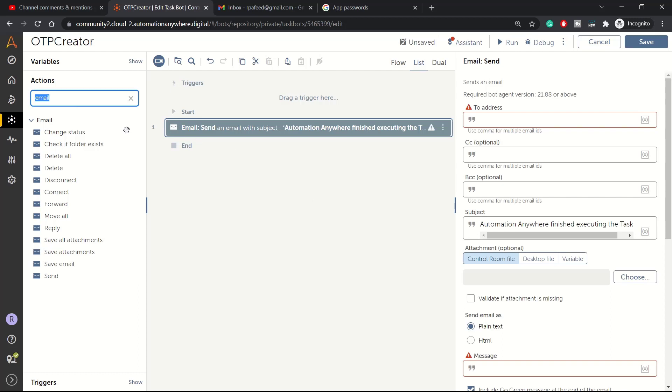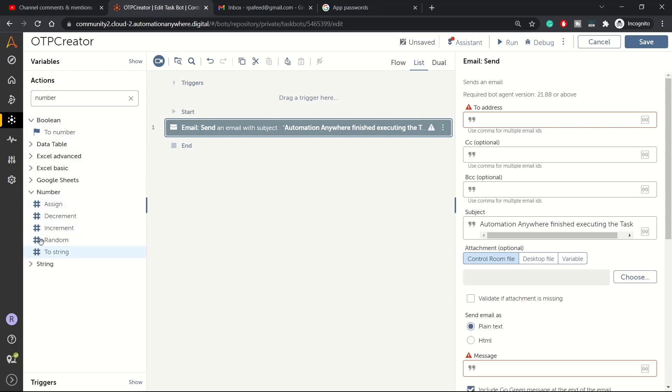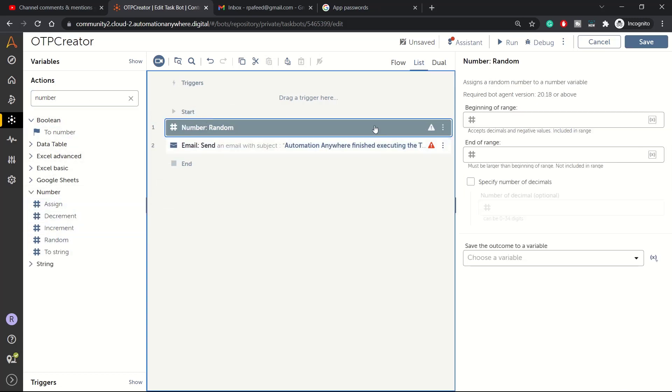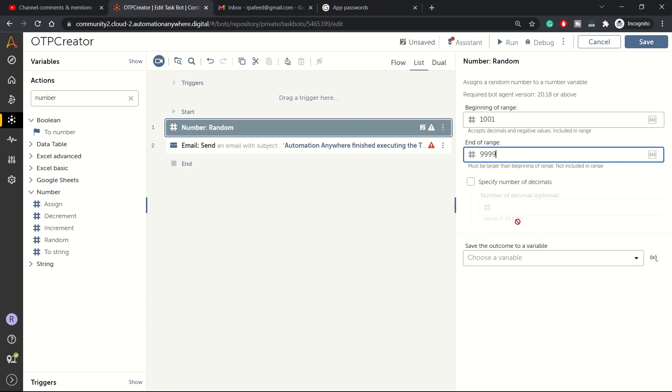In the email we want to send an OTP number. How you will generate an OTP number? We will try to use random action from the number package. So in the number package we have random action. Let's specify the range, so 1001 maybe, and here 9999. So from 1001 to 9999, in between that any random number will be generated every time we run this bot.